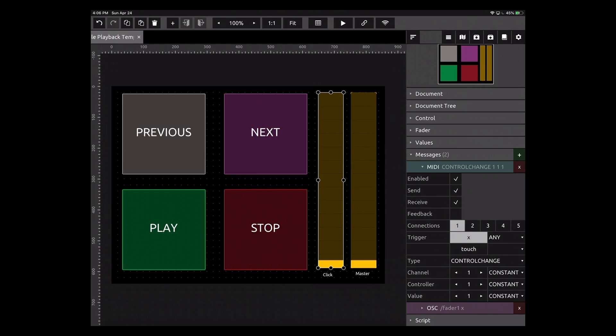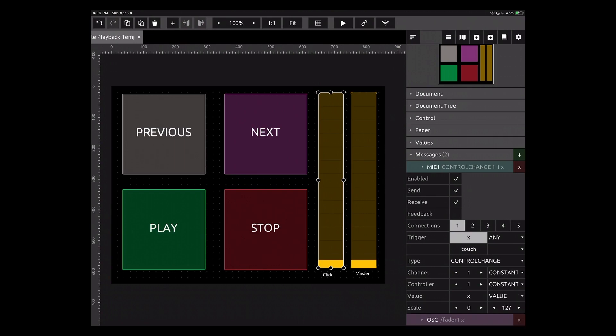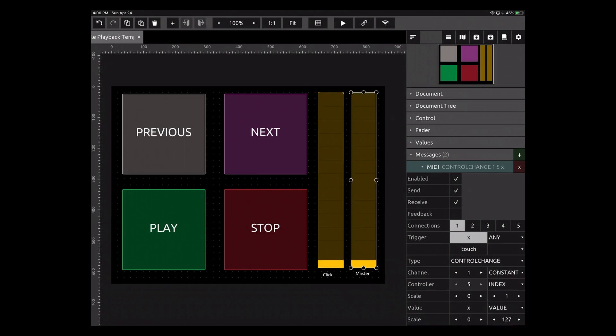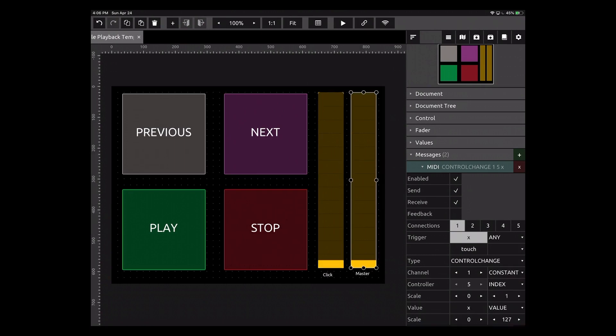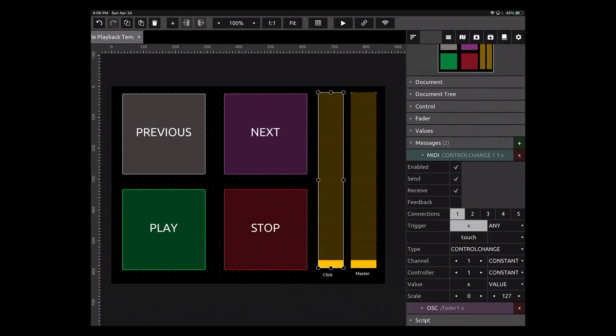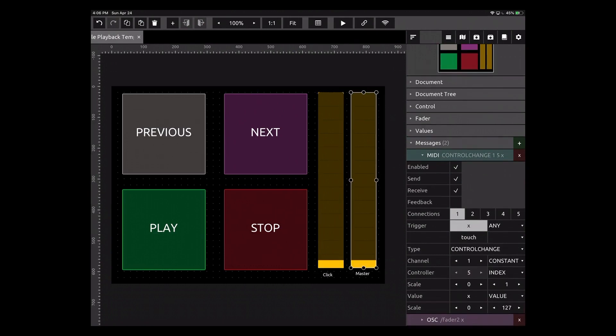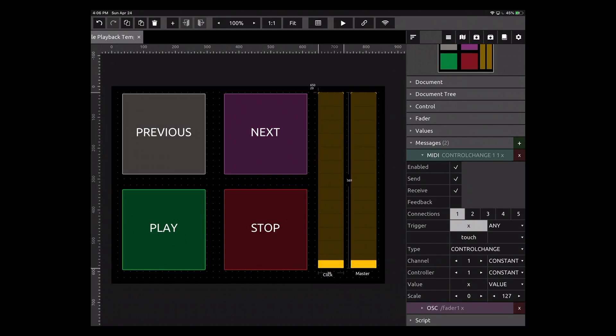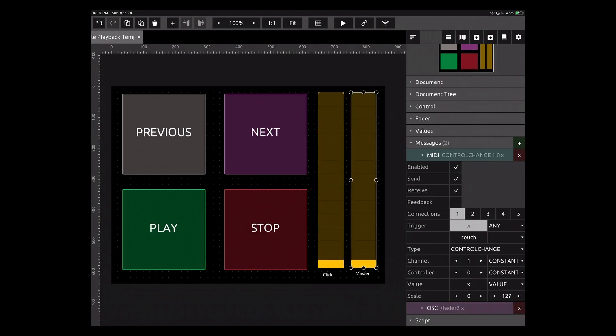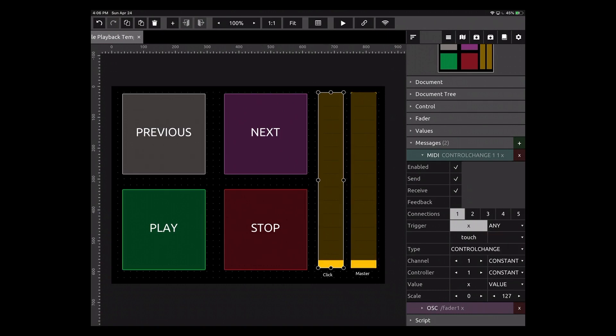Value, we're going to say constant. What value do we want that message to be? So we'll do control message CC one and value, we want value zero to one twenty-seven because it's a fader. So we're adding a fader and we're going to change value to value and make that zero to one twenty-seven. Let's do the same thing over here. Control change, channel one constant, CC one. Value, we're going to leave set to value, zero to one twenty-seven. Let's make this message two.